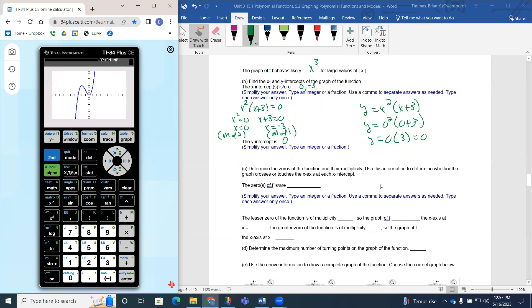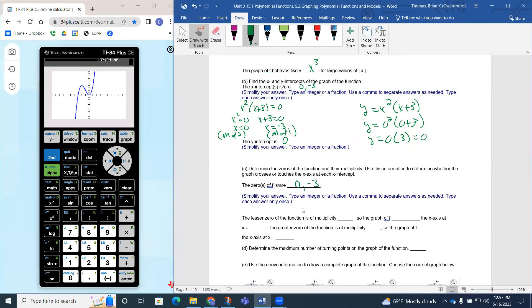Part c asks us to determine the zeros and their multiplicities. Zeros are the same as x-intercepts, so we've already done this work. The zeros are zero and negative three. The lesser zero, negative three, has a multiplicity of one — so the graph crosses the x-axis at x equals negative three. The greater zero, x equals zero, had a power of two, giving it a multiplicity of two — so the graph touches and turns back around at x equals zero rather than crossing.